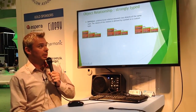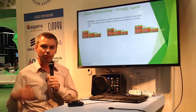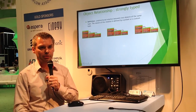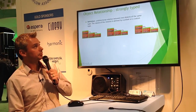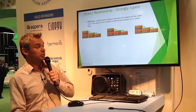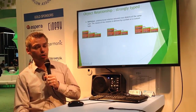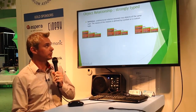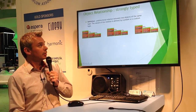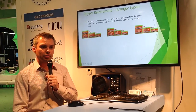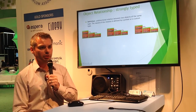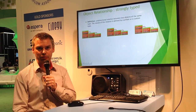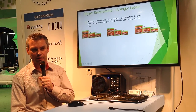Using that same asset, I'm going to describe some of the new features we're adding to the repository. The first one is object relationship, and what we call the strongly typed relationship. What is a strongly typed relationship? It's a relationship that you define that exists between two different assets.